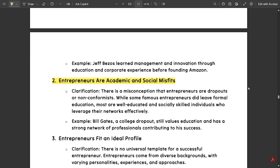The next myth is that entrepreneurs are academic and social misfits. The clarification: there is a misconception that entrepreneurs are dropouts and non-conformists. While some famous entrepreneurs did leave formal education, most are well-educated and socially skilled individuals who leverage their networks effectively. For example, Bill Gates, a college dropout, still values education and has a strong network of professionals.